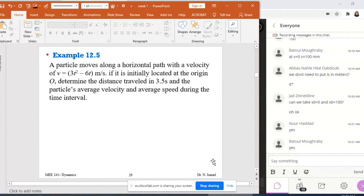Determine the distance traveled in 3.5 seconds. So after 3.5 seconds, I can predict what is the position of this particle. I need to find the distance traveled — not the position — in 3.5 seconds. And then if I know this distance traveled, I can find the average speed. The question also asks to find the average velocity.